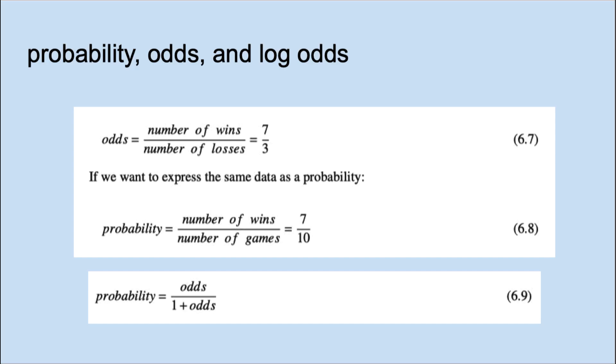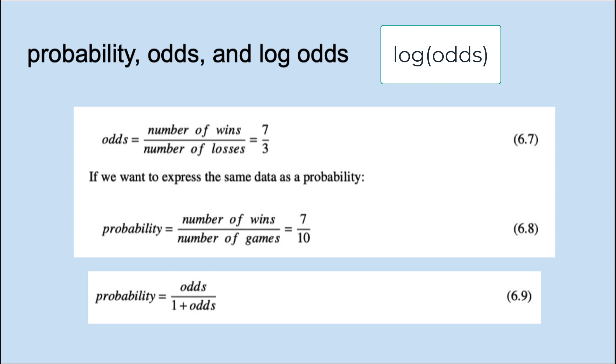Earlier I mentioned that the coefficient in logistic regression represents a change in the log odds of Y for every one unit change in the predictor. What does that mean? The log odds is simply the log of the odds.